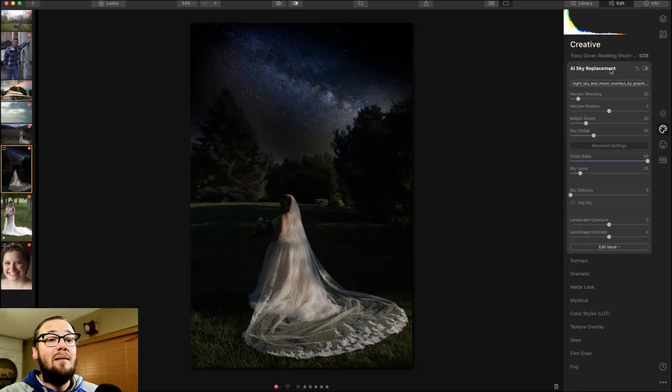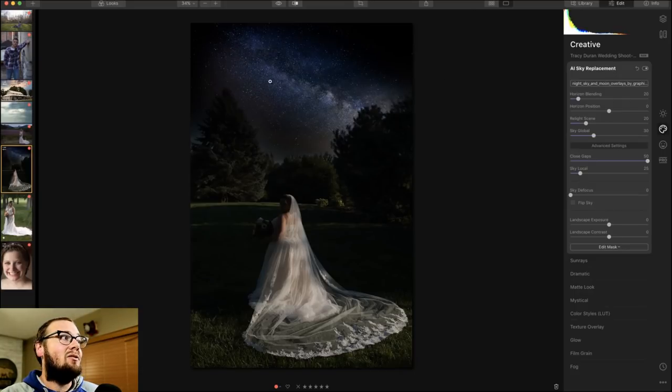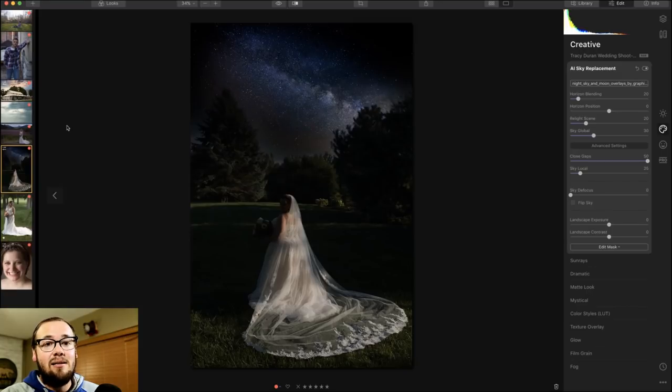You wouldn't do this for every single wedding photo, of course, but for certain portraits and stylized photos you can really stretch your creative muscles with Luminar 4. That's my wrap-up of AI sky replacement — a lot of awesome features. I want to know: where would you use this most? Leave a comment below and let me know.